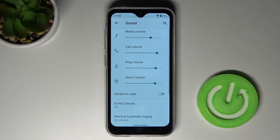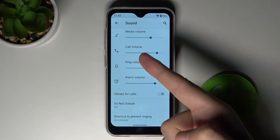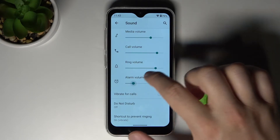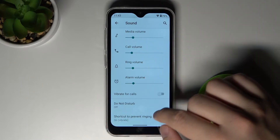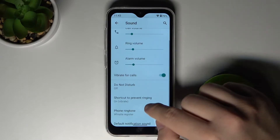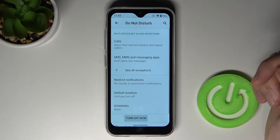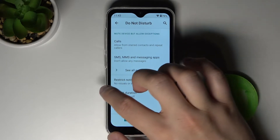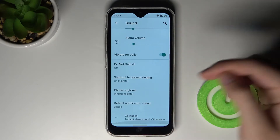As you can see, we can change volume levels for media, calls, ringtone, and alarm by simply moving the slider. We can also activate vibrate for calls and activate Do Not Disturb mode.